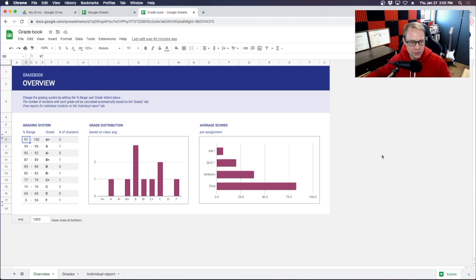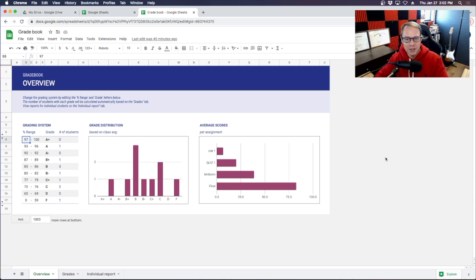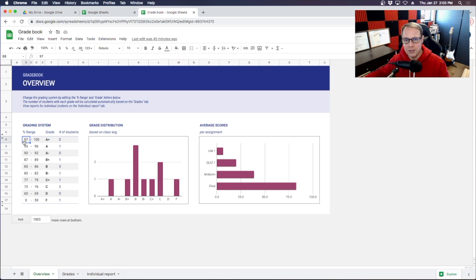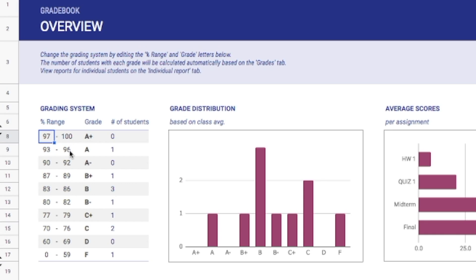Inside of the gradebook once you open up your template here you'll see that it'll talk about your overview and what you'll have to do first before you jump into it is decide on your grading system here. This is all preset for you, so depending on what your school requires or the standards that you have, you can change this to determine what an A plus is or what an F is from your scores.